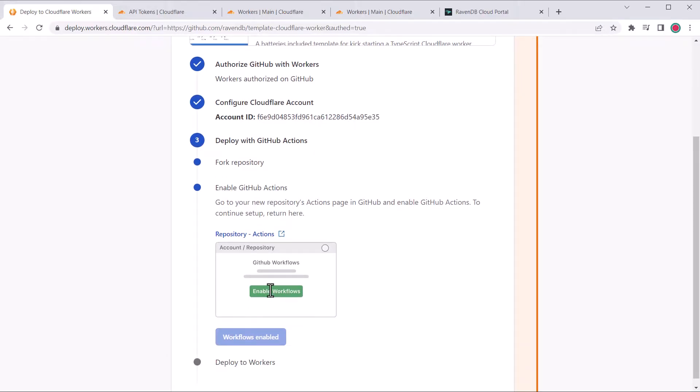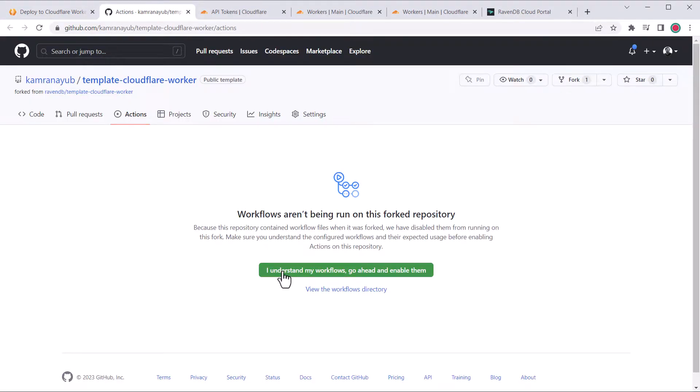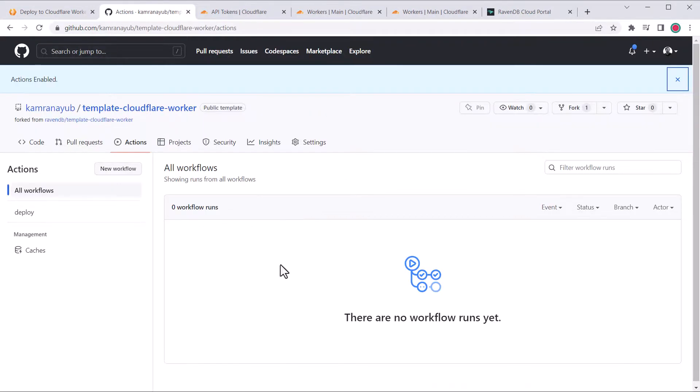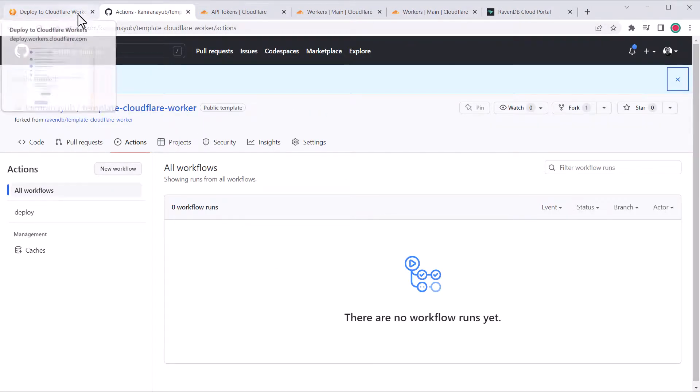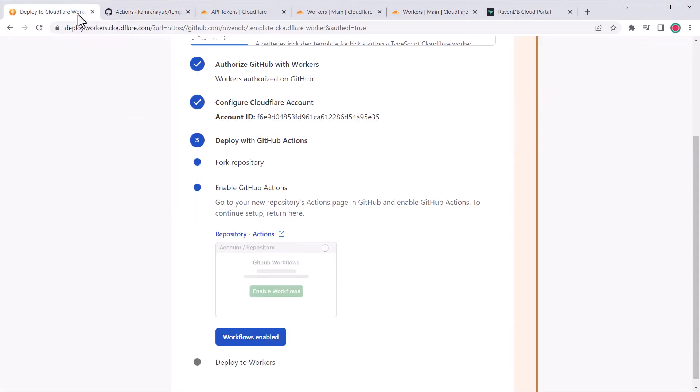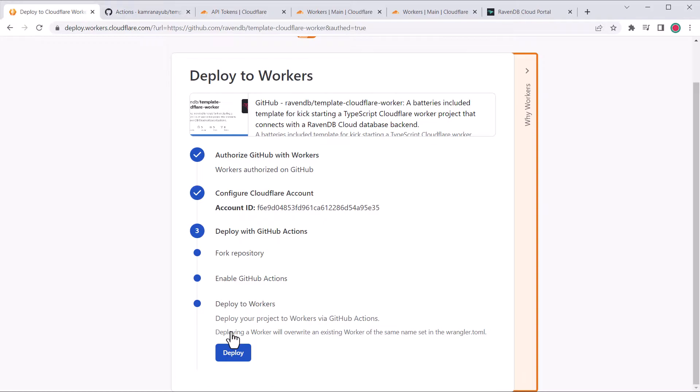Once that's done, click the link to enable workflows on the repository. Come back and click workflows enabled. Everything is set up so it'll ask if you want to go ahead and start the deployment, which we do.